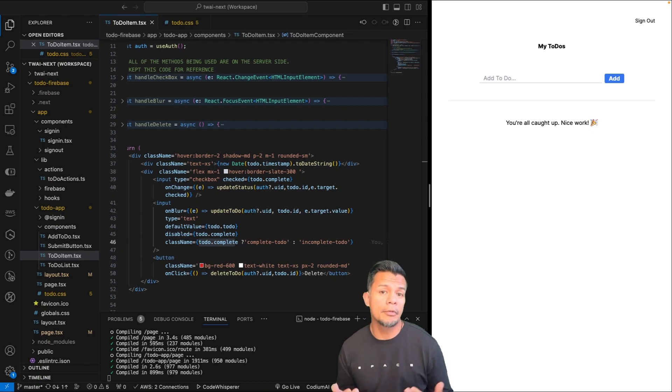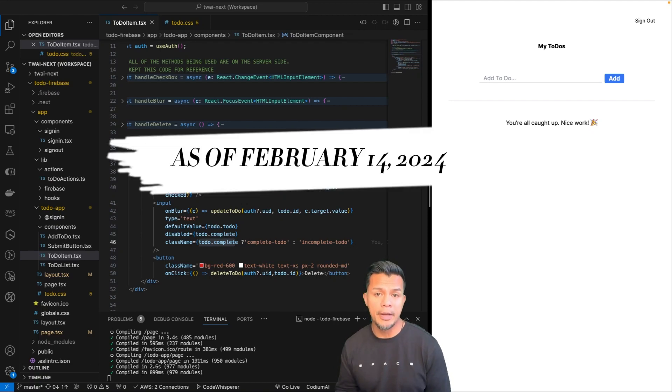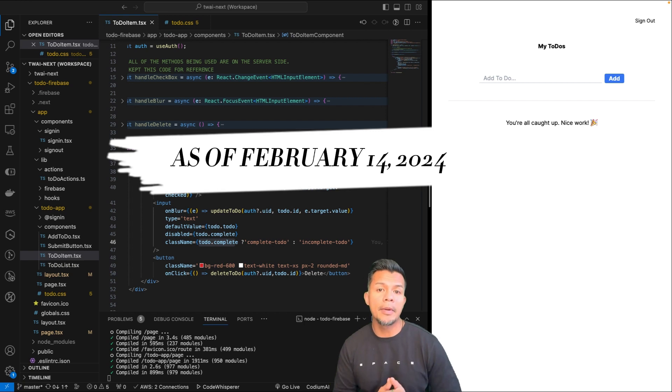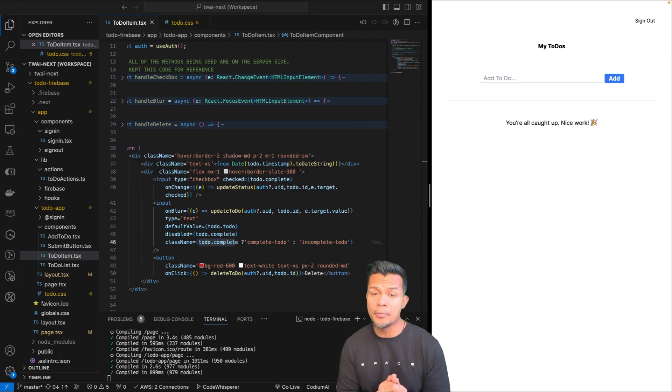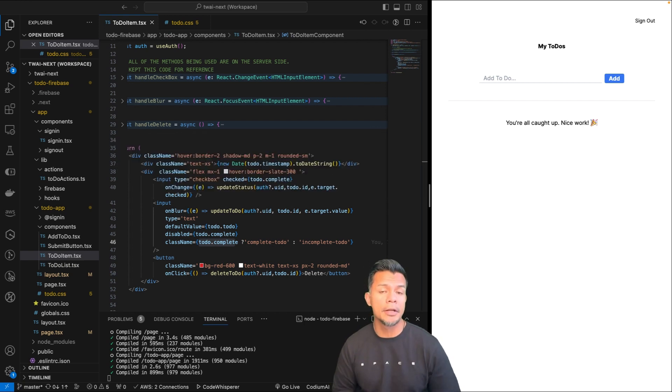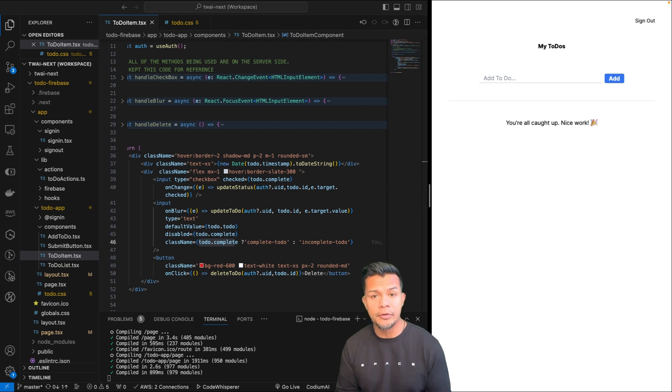Alright, so if you recall when I mentioned about hosting, there are some issues currently with Firebase. Just to be aware, Firebase support for Next.js is work in progress, and so there are some issues that we're running into, more specifically for server actions.